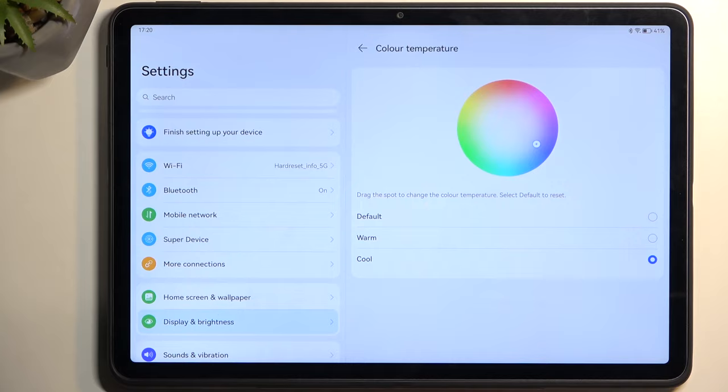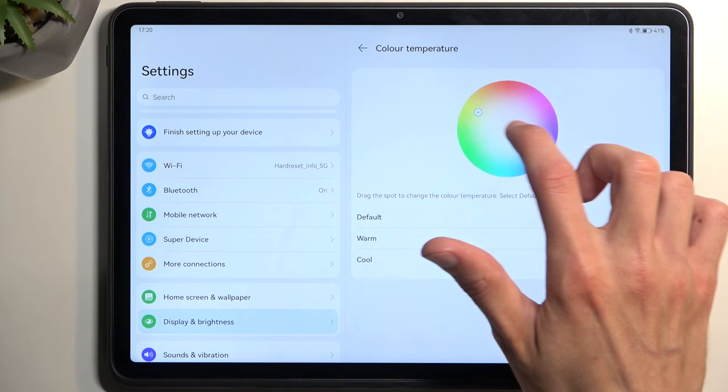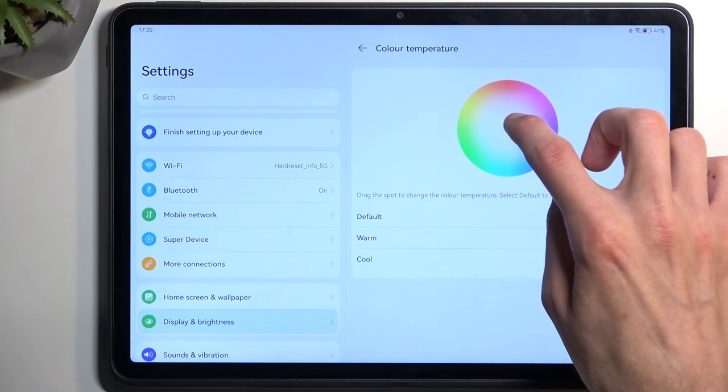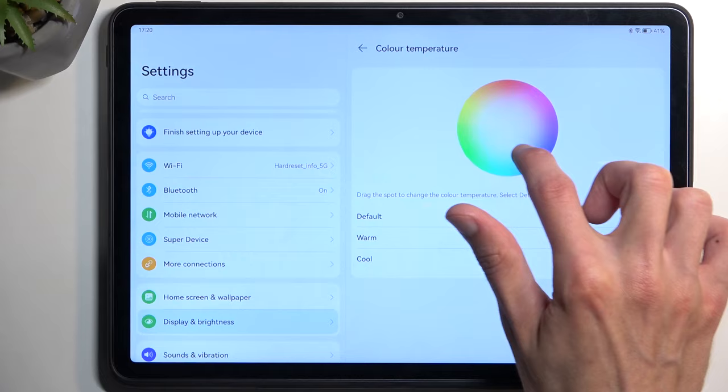There's usually a custom mode, but Huawei decided not to give you that initially. Actually, there it is - you just have to be very precise at grabbing the little dot. Once you grab it, you can move it around.